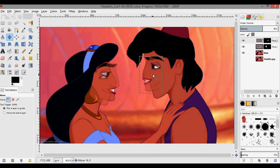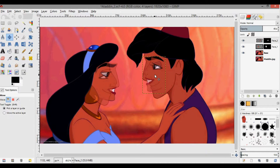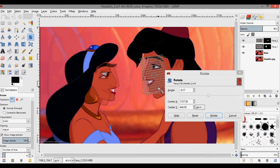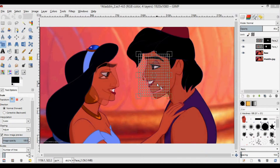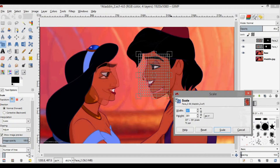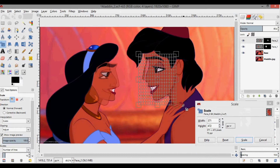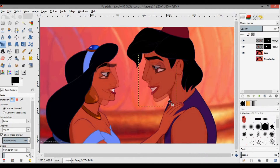Starting with Jasmine's face, press M and you can see it's easy to align the eyes. Her face is still pointed up, so I'm going to press Shift+R to rotate it down like that, then press Enter. I want to scale it, so I'll press Shift+T.